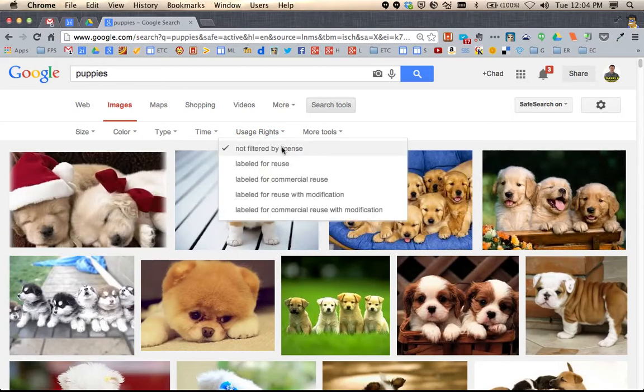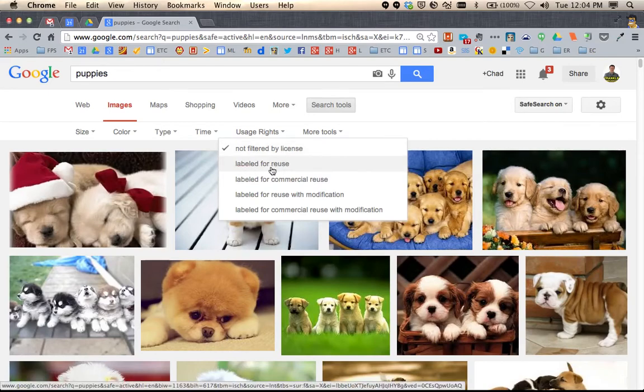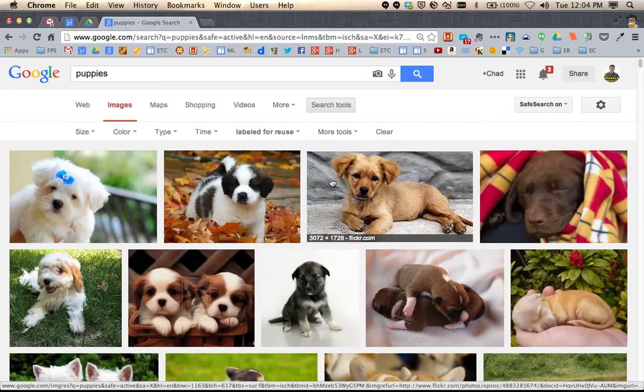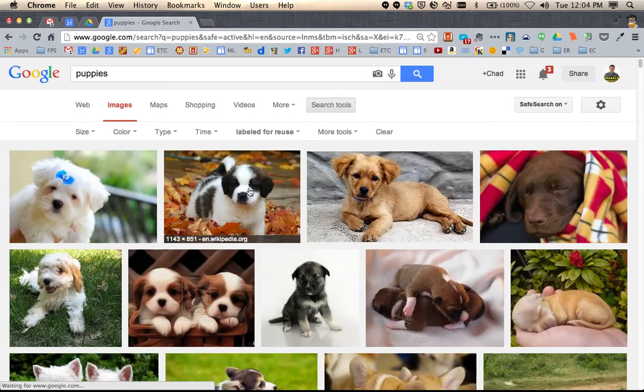So if you're looking for a photo that you want to use, you can choose Labeled for Reuse, and this filters and only shows the photos that you can take and reuse.